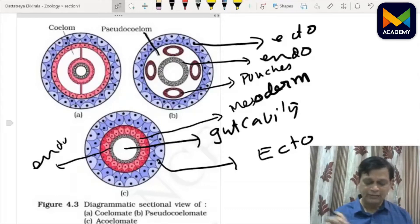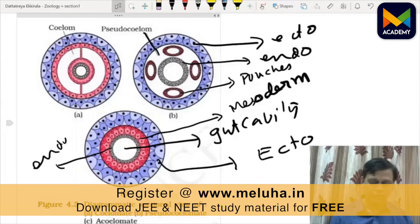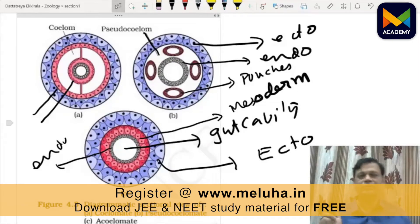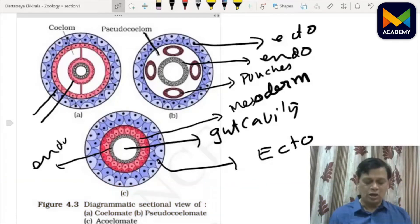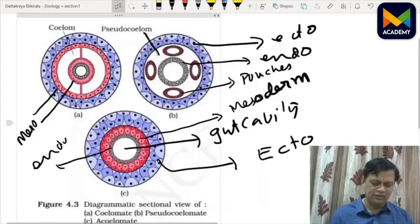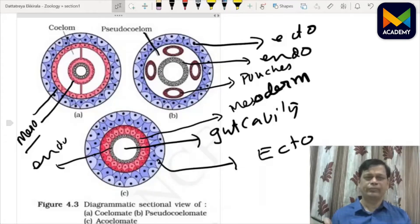True coelom is a cavity lined on both sides by mesoderm. Both layers are coelomic epitheliums: the gut wall is lined on the outside by mesoderm, and the body wall on the inside is also lined with mesoderm. On both sides there is mesoderm, which can also be called peritoneum — visceral peritoneum and parietal peritoneum.